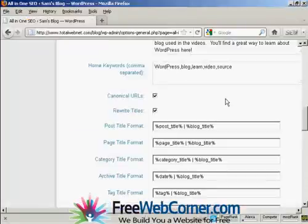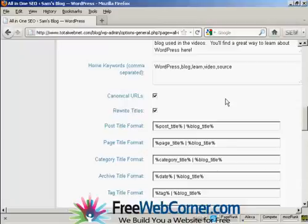And there we go. Keyword research is quite an involved subject and it's beyond the scope of this video. But you do want to do a lot of keyword research to make sure that you've got the right keywords for your blog. When you enter them in here, you simply put them in with commas but not spaces in between.